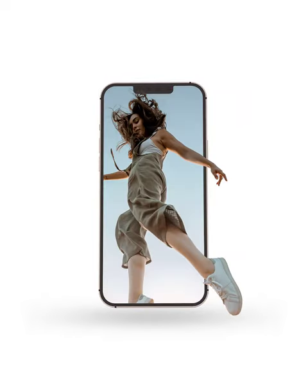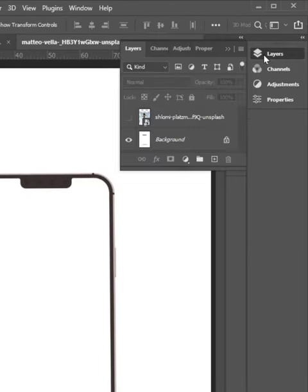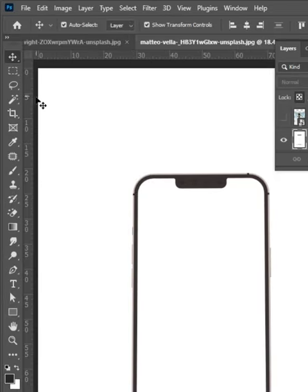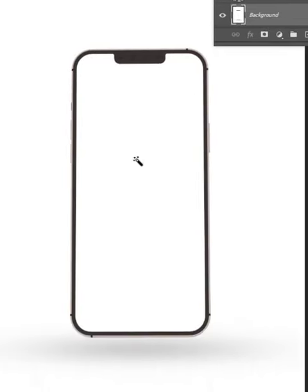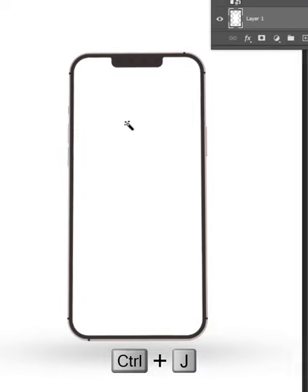Hey, let's learn how to create a 3D pop-out effect. Start by selecting the background layer. Click on the magic wand tool, select the inner part of the phone, and click Ctrl+J to duplicate.